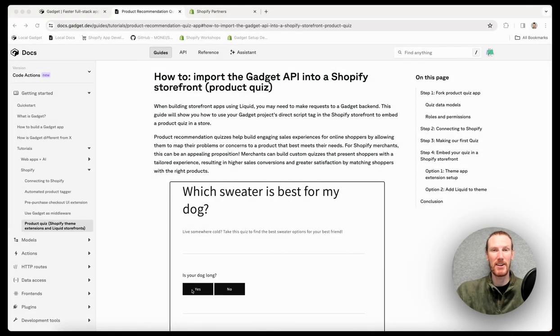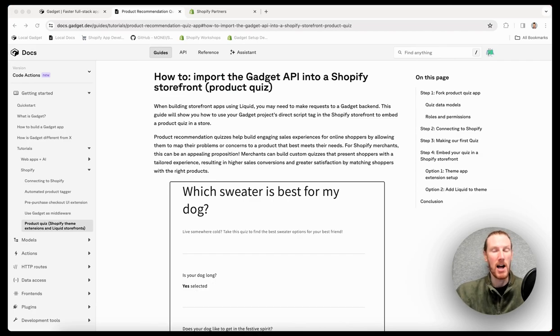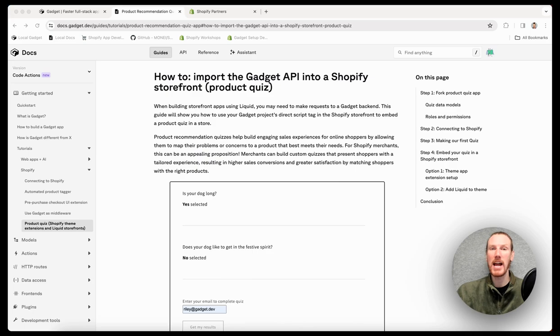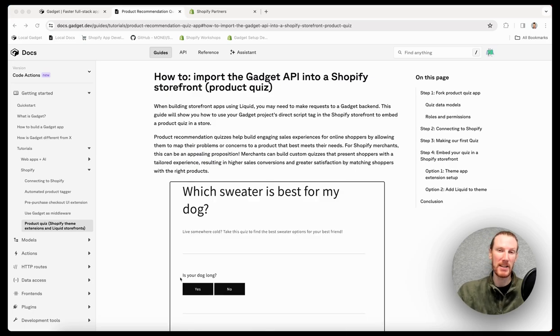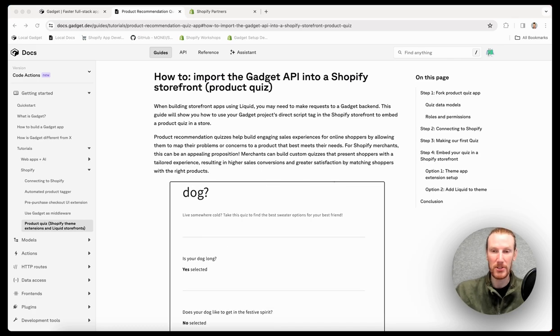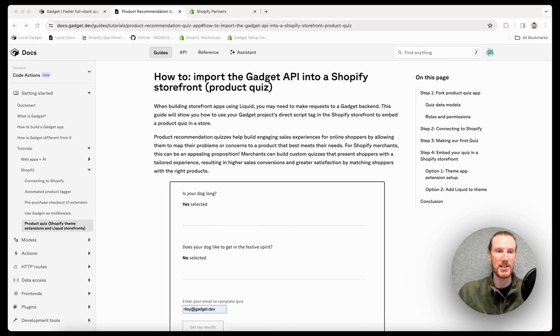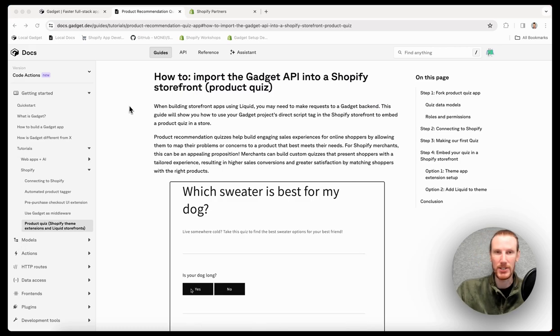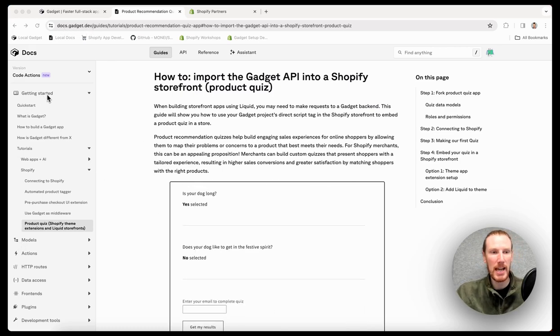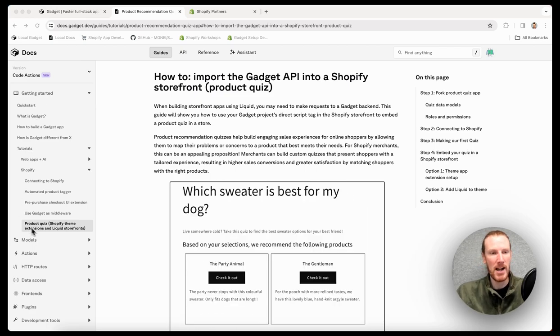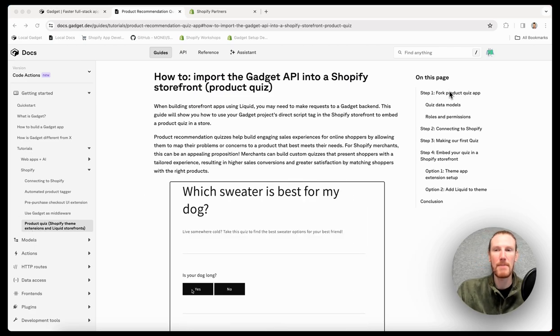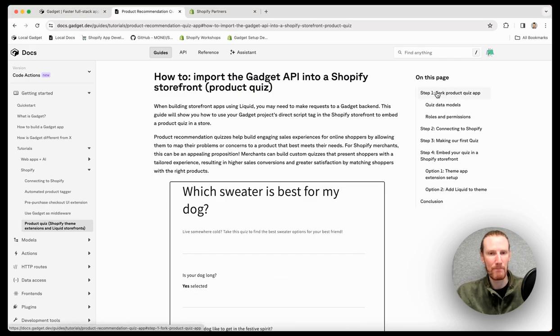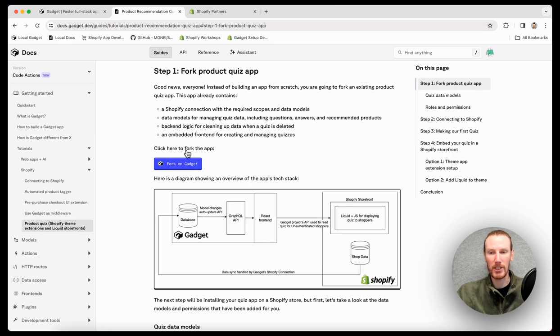I'm going to get started building a product quiz app now. I'm not going to build this app from scratch. Gadget actually has a product quiz app template I'm going to use. To get to the link where you can fork the template, you can go into our docs at docs.gadget.dev. If you go to the getting started section under tutorials, Shopify and product quiz, step one is fork product quiz app, which gives you this blue fork on gadget button.